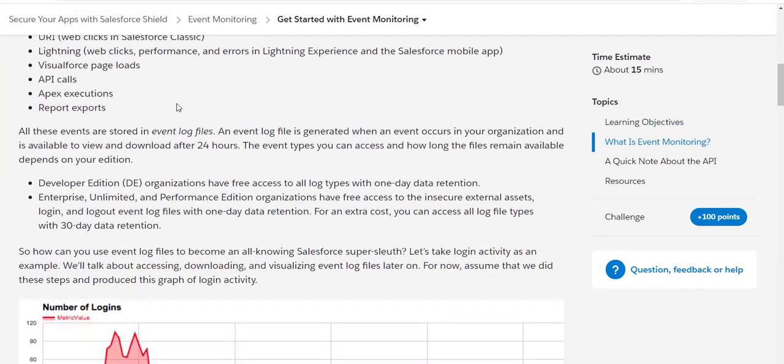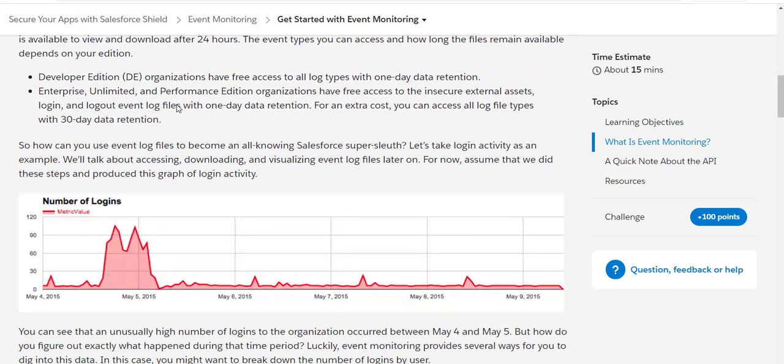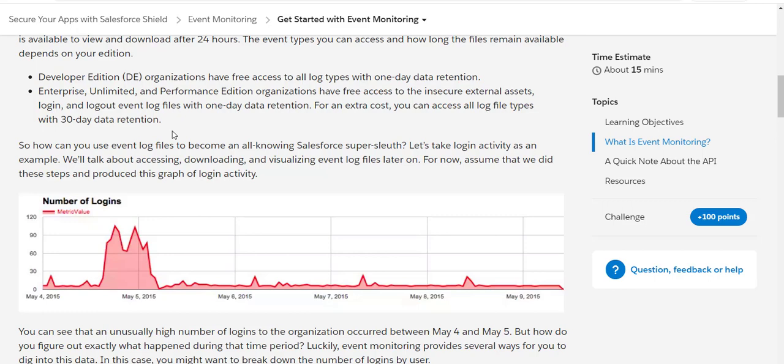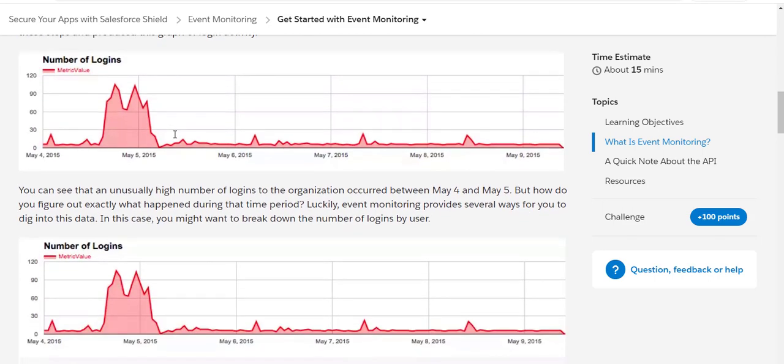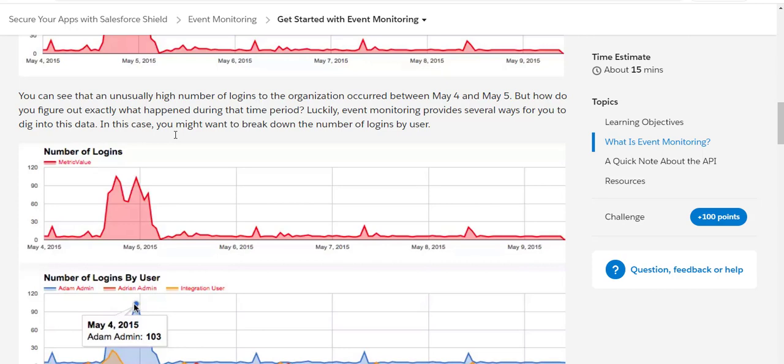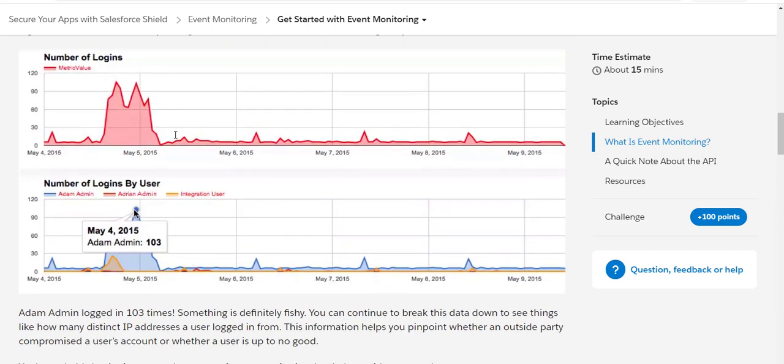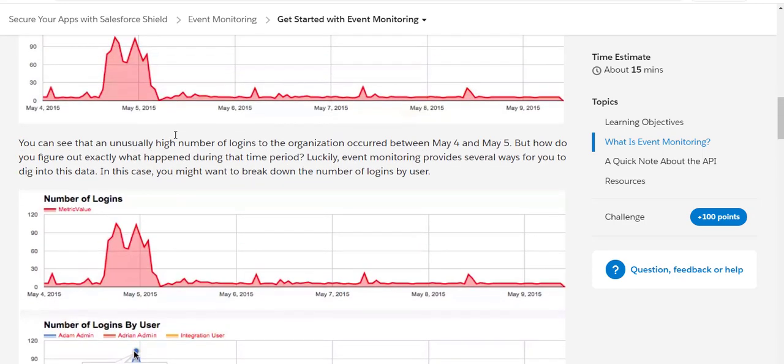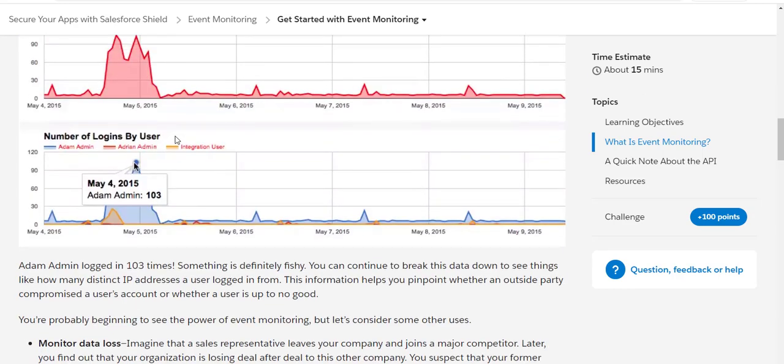The dashboards which you get from these event log files are like the login activity. Suppose you have a sales company employee who has joined your competitor and all of a sudden you see that the leads are falling down. You can get a report of what reports that particular employee has downloaded before leaving the company and joining your competitor.